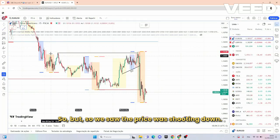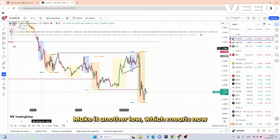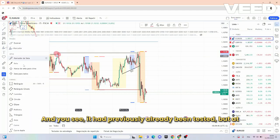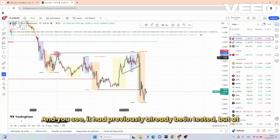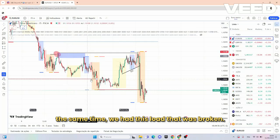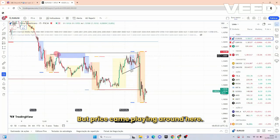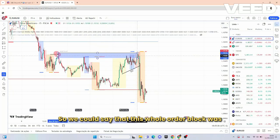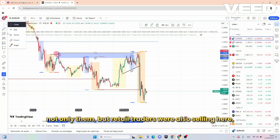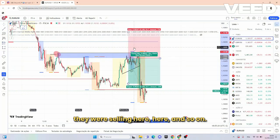Price was shooting down, it broke this high right here making another low — which means now this high is kind of protected. You can see it had previously already been tested, but at the same time we had this low that was broken and that's why price shot up. But price came playing around here, so we could say that this whole order block was a trap for smart money concept traders — and not only them, retail traders were also selling here, here, and so on.